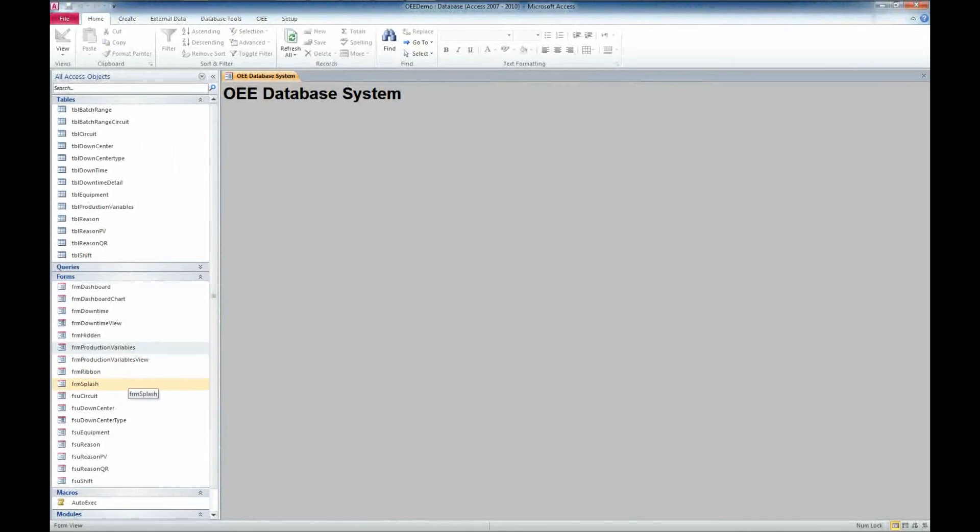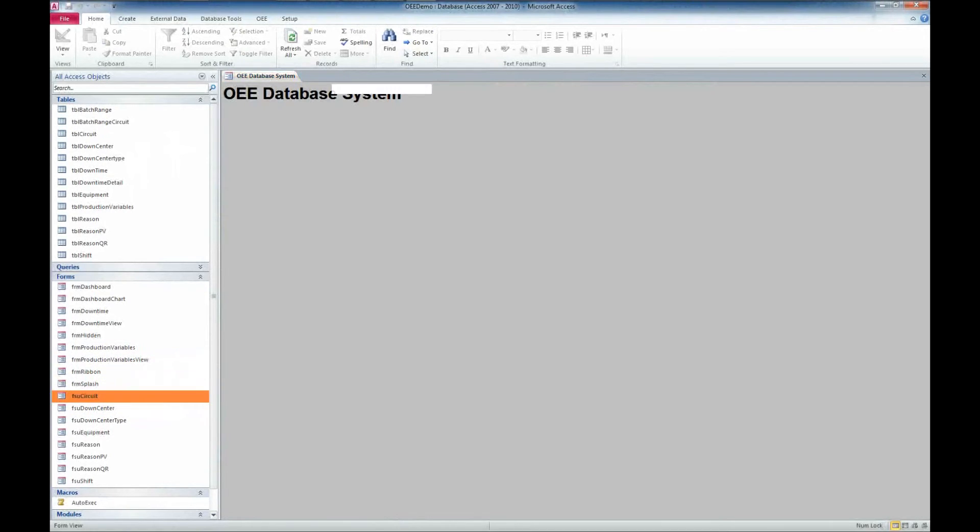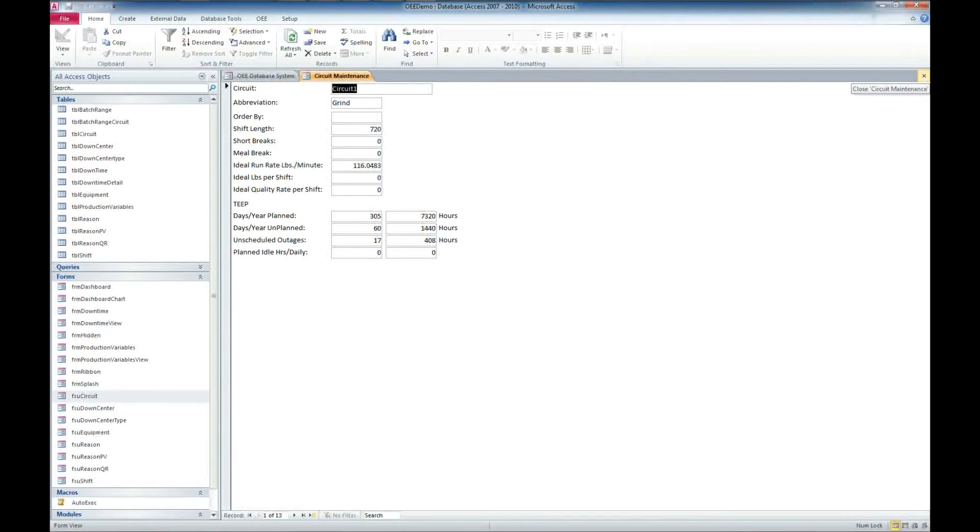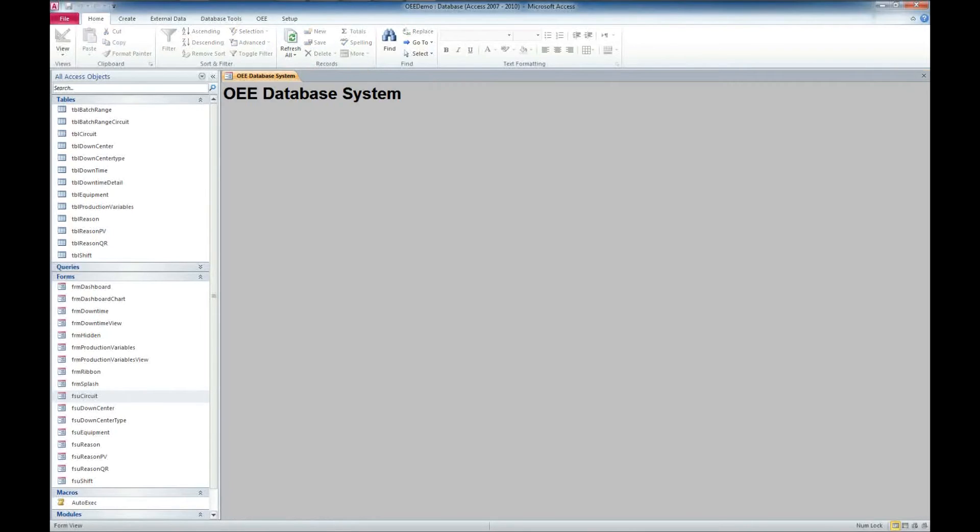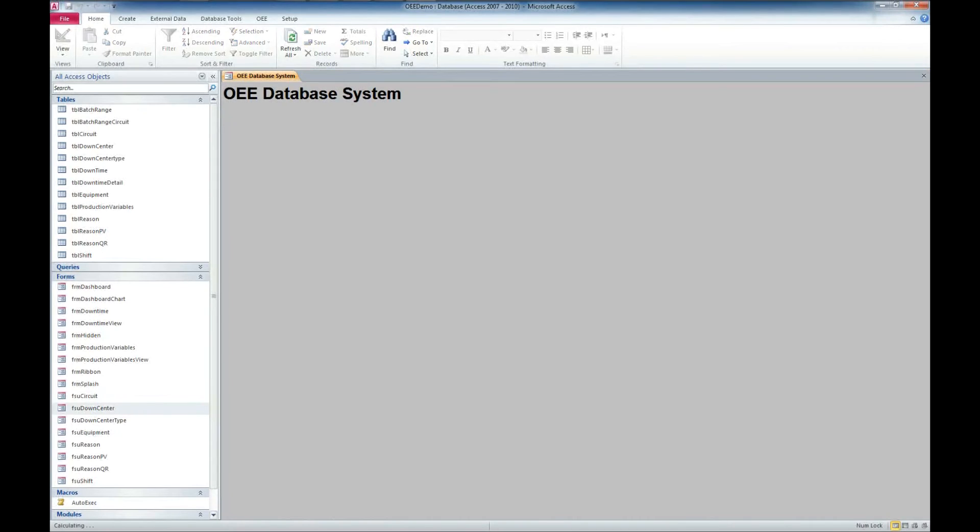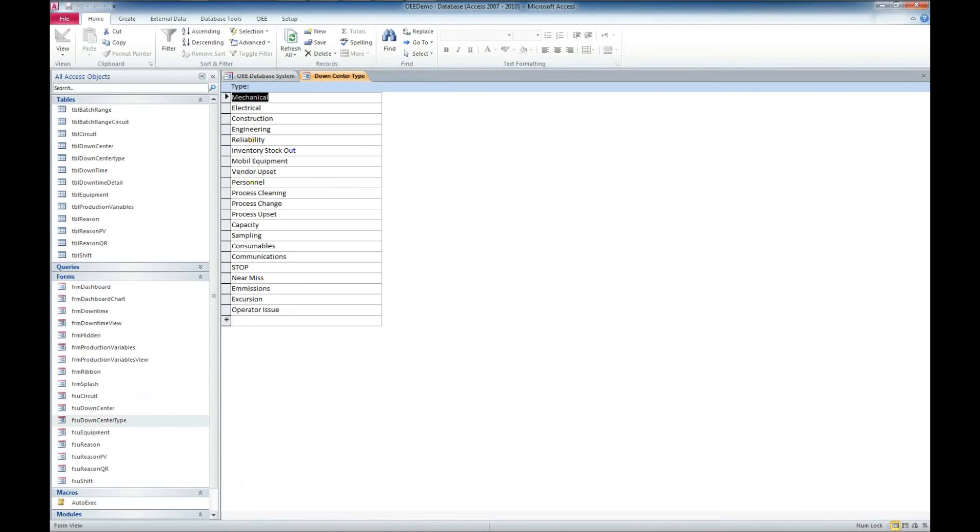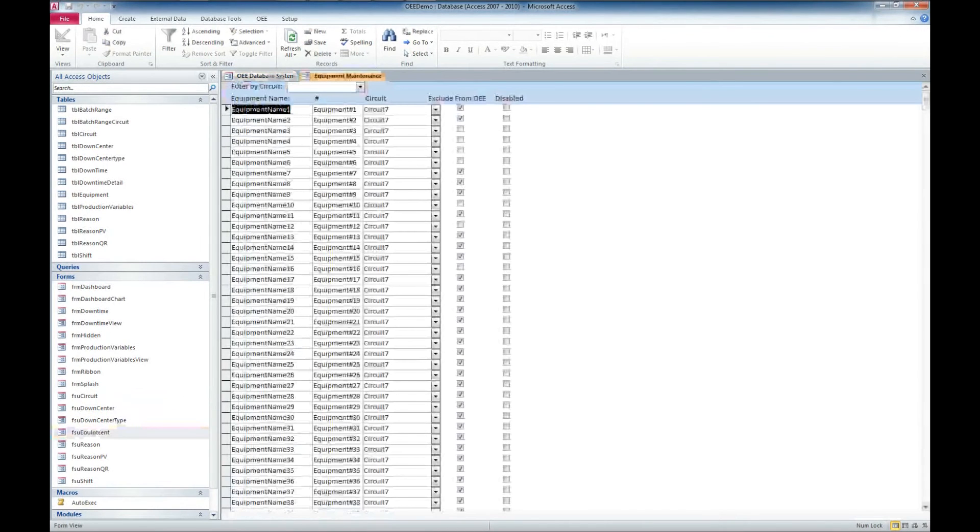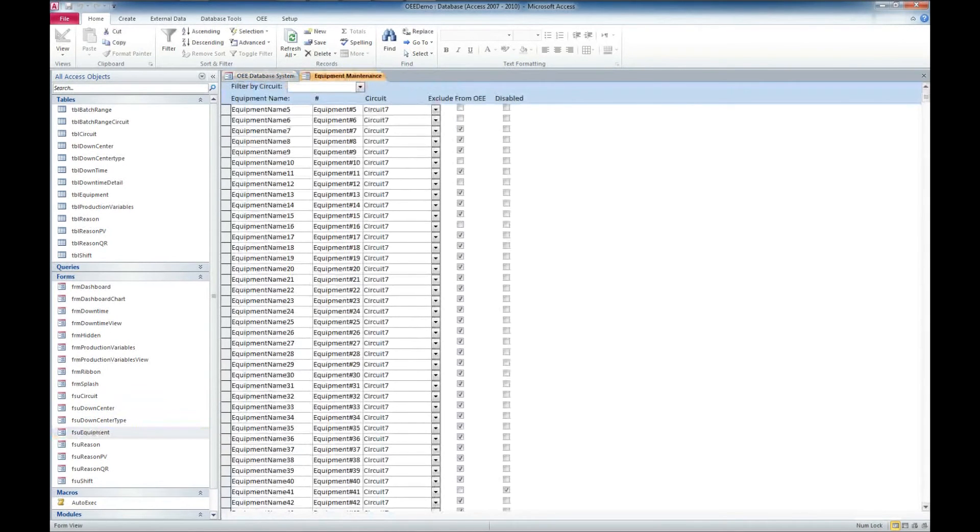And then we have the ability to set up various items here. This is the circuit setup form where you can enter in the information specific to circuits. We also have the downtime centers, which we can add to that list as well. We can also add down center types.